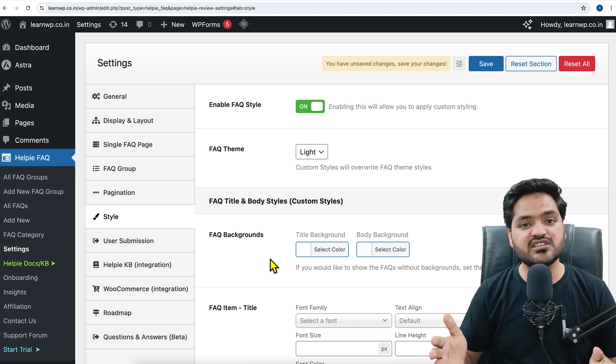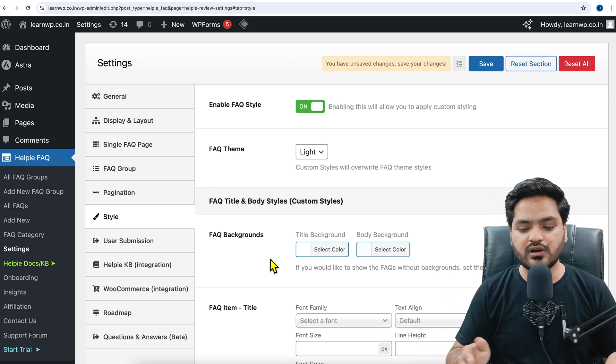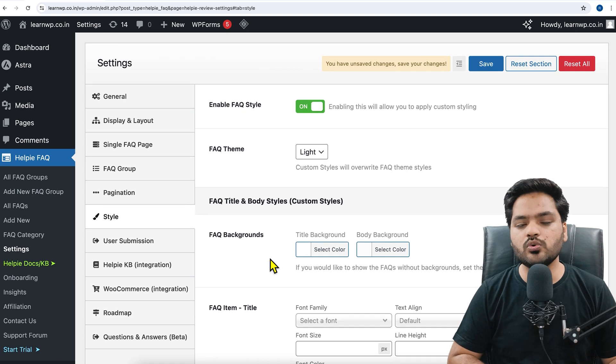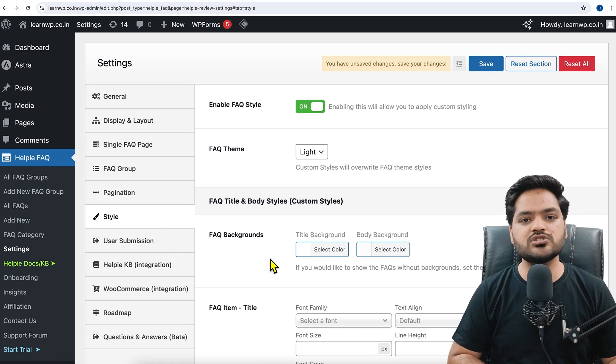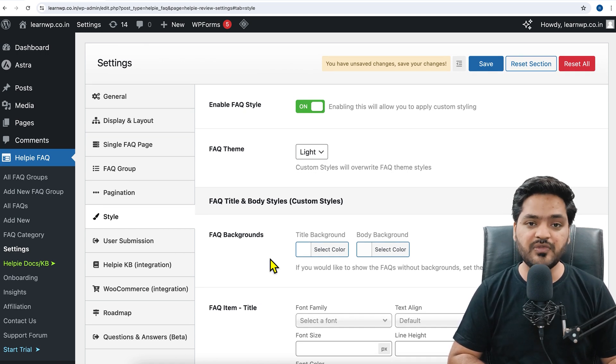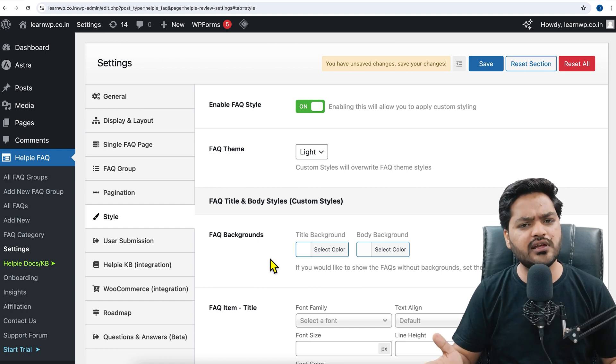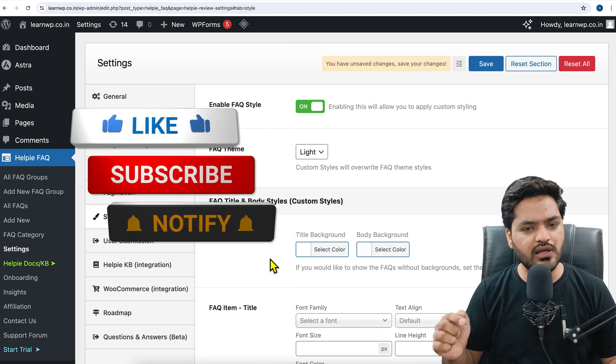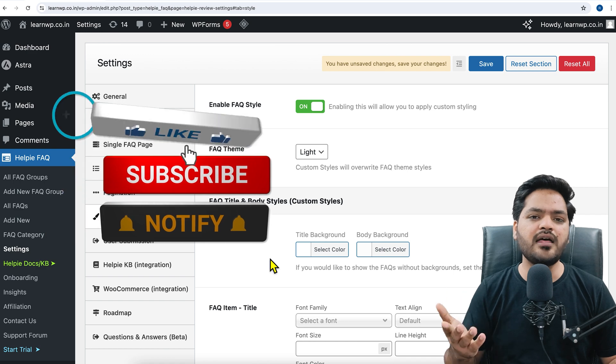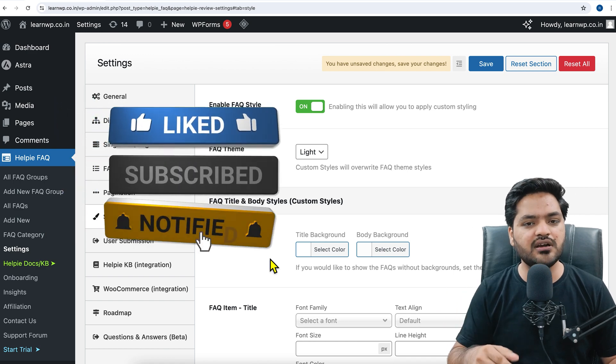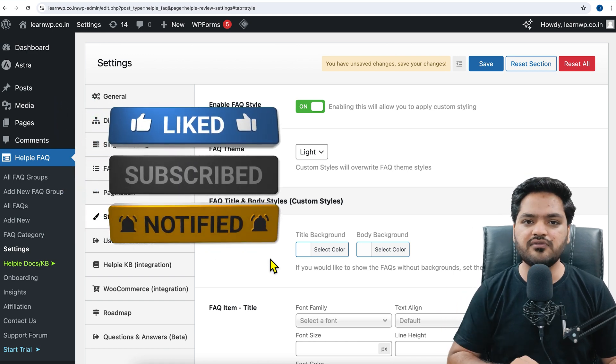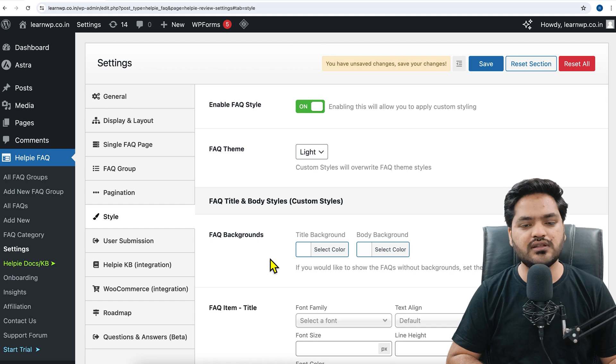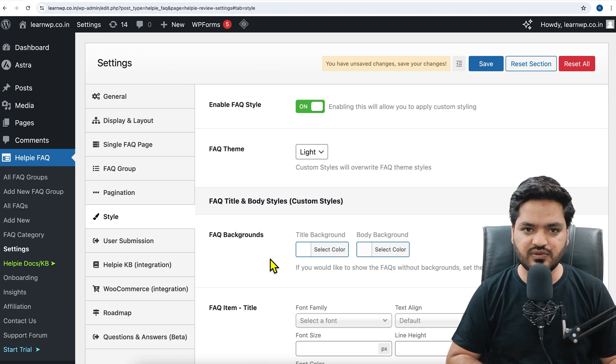So guys, that's how you can add FAQ on your blog post without any problem, step by step. That's it for this video. I hope you liked the video and if you did, you know that you need to like this video, subscribe to the channel and press the bell icon so that you never miss an update from our side whenever we upload a new video. Thank you so much, I will catch you in the next video.